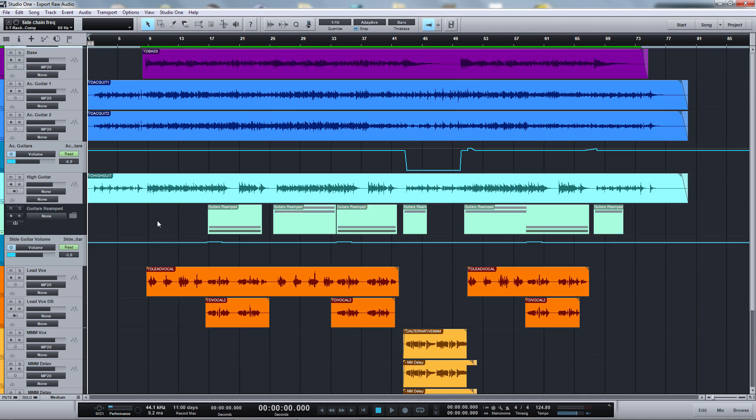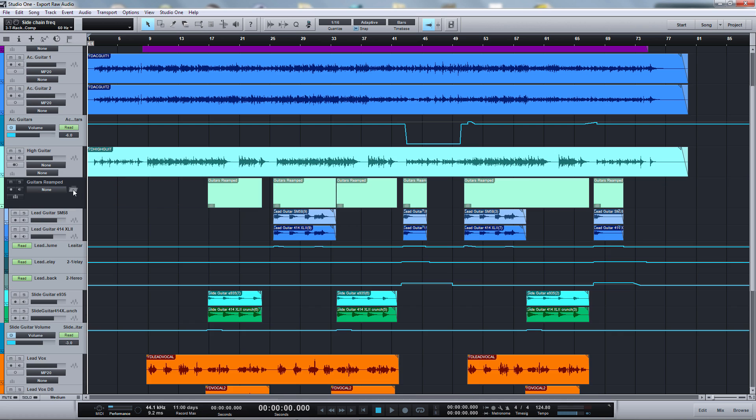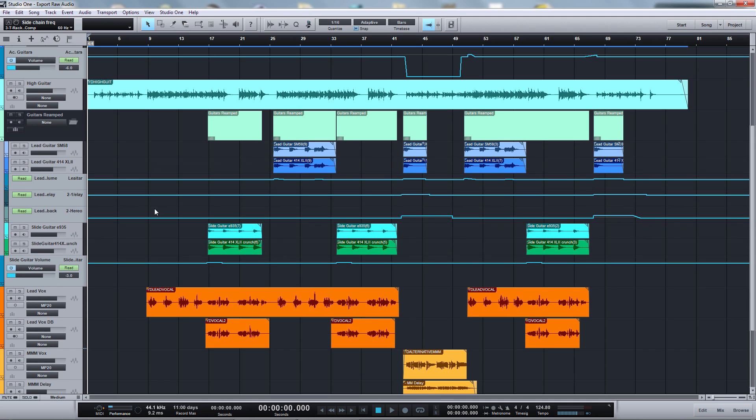And the second thing: if you have some tracks sitting in folders, then you need to open the folders first.